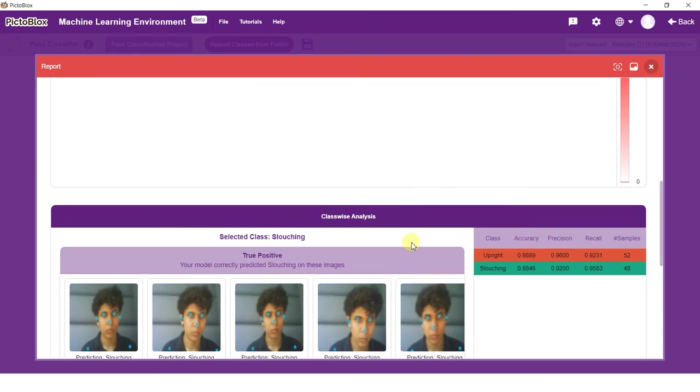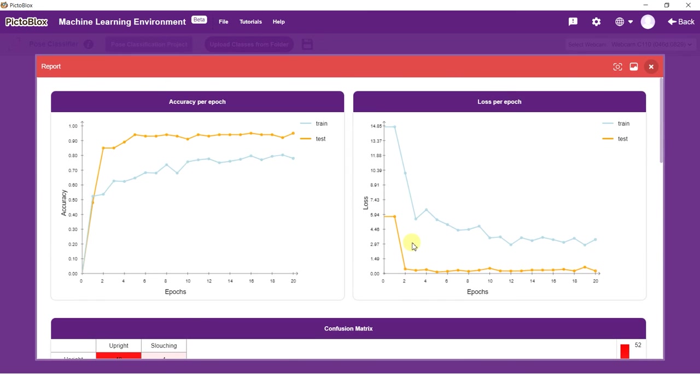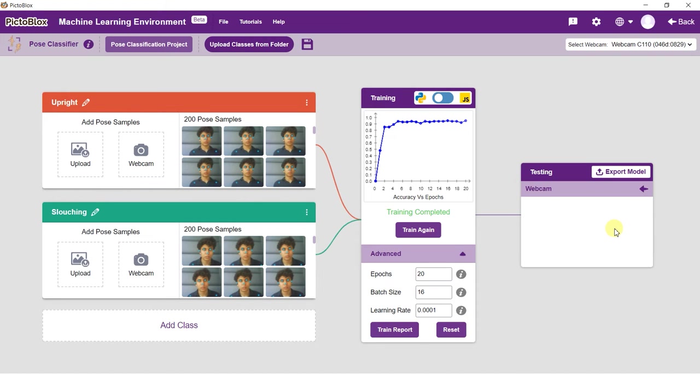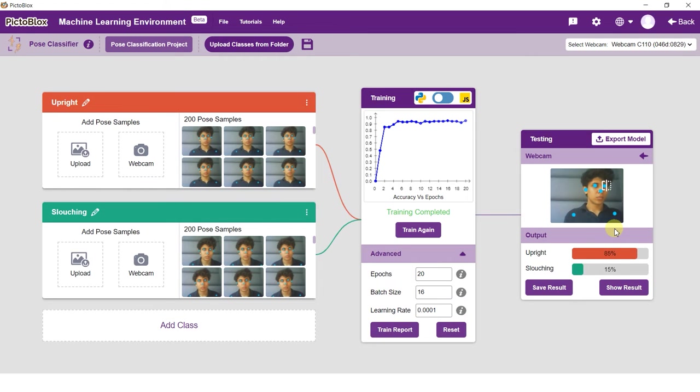Once training is complete, it's time to test our model on alien data. The model trains itself on the samples we provide, but a model is only useful if it can classify alien data just as well as it classifies the training data. This is where model testing comes into play.